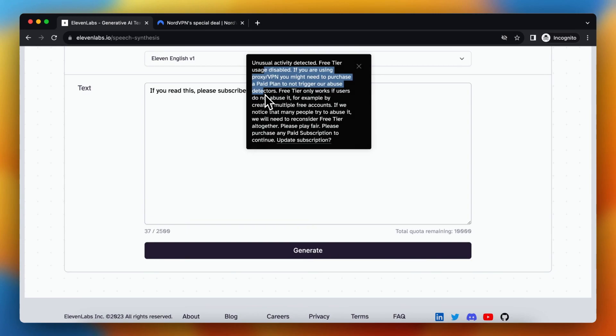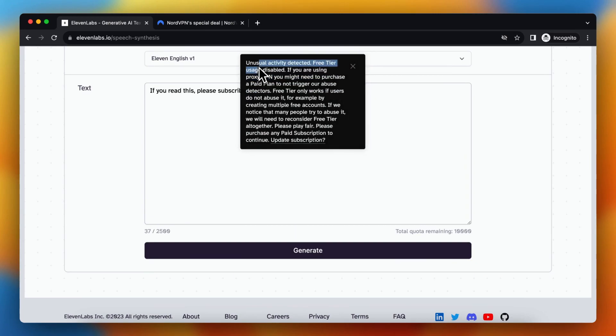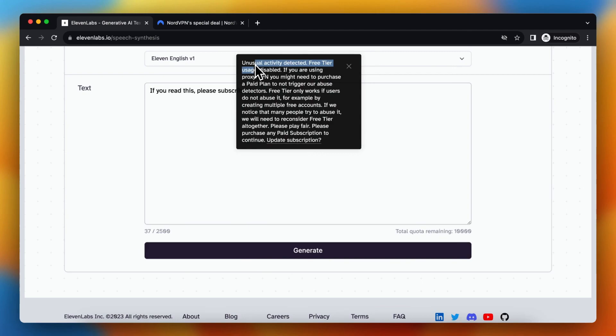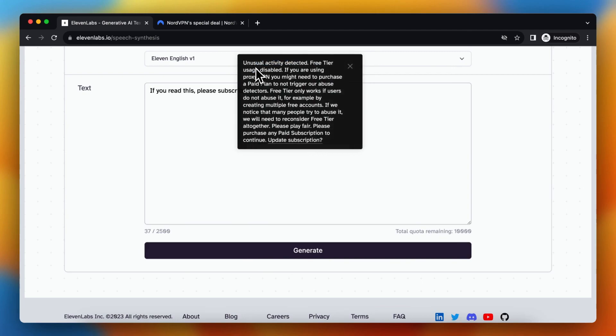So now, as I say, the free trial usage is disabled. So I cannot generate tags anymore.